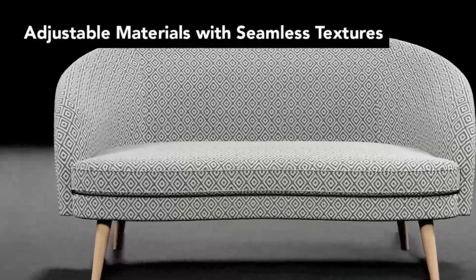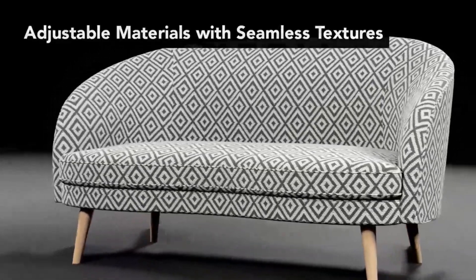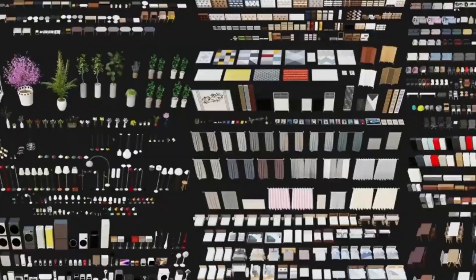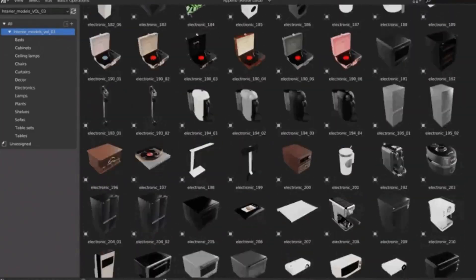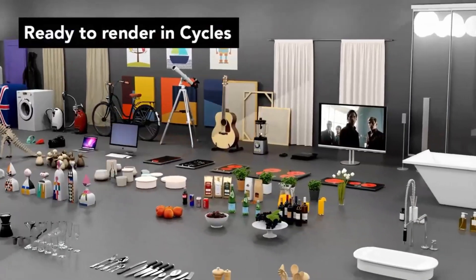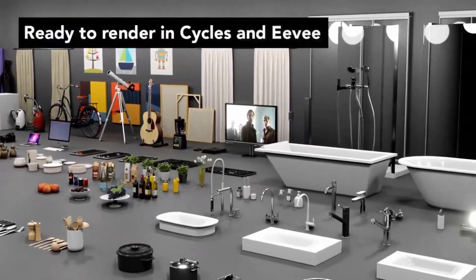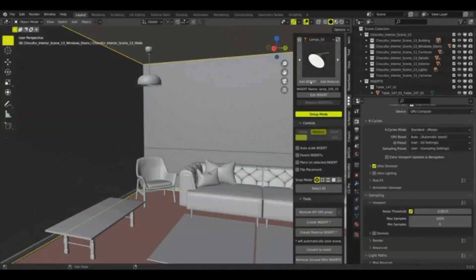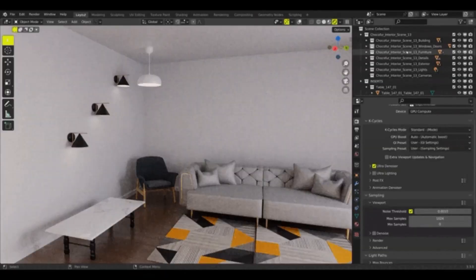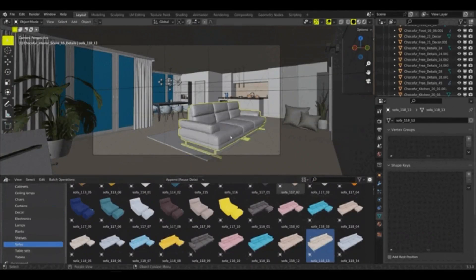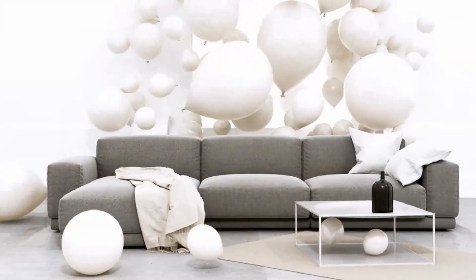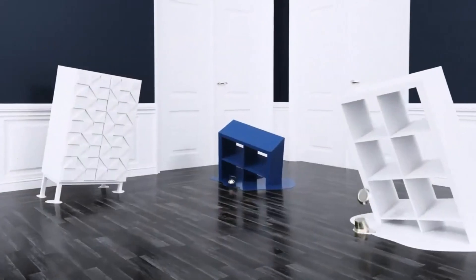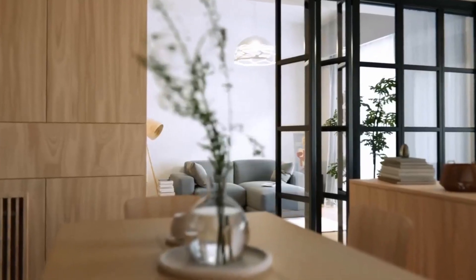All 3D models are expertly made, optimized, and bug-free with correct UV mapping and seamless textures. With a click of a button, you can have all the 3D assets you need for your projects. To make things even better, Chalkfur has an add-on for Blender that will allow you to access the entire 3D assets library directly in Blender. This means that you can quickly and easily find the perfect 3D models for your project without having to leave Blender.